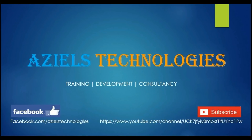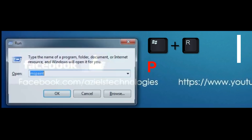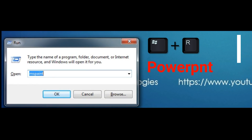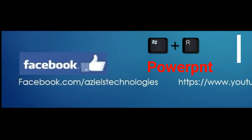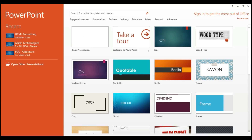Hello and welcome to Hazel Technologies. This is Ahmed and today we are going to learn how to create animation using Microsoft PowerPoint. It is very easy — you just need to go and type on the Run command. I'm just taking a blank presentation and clicking on it.